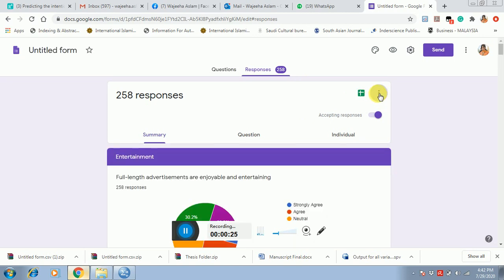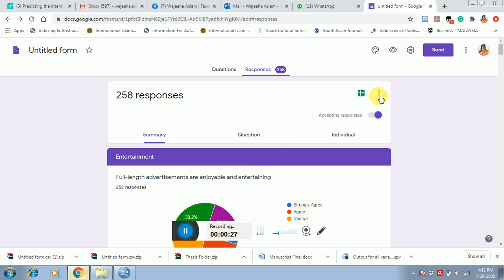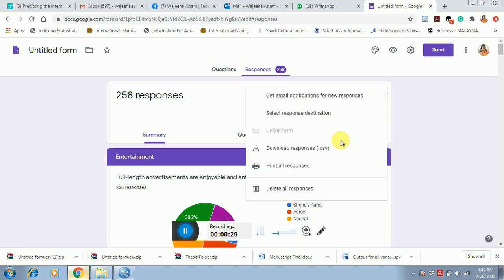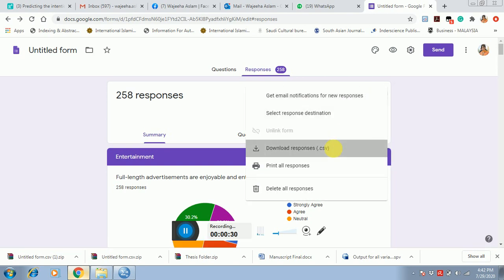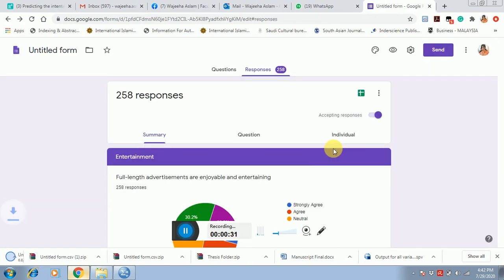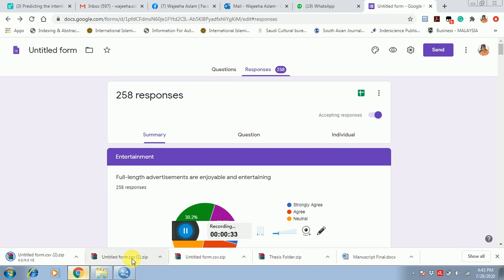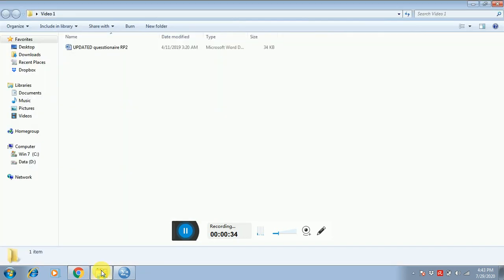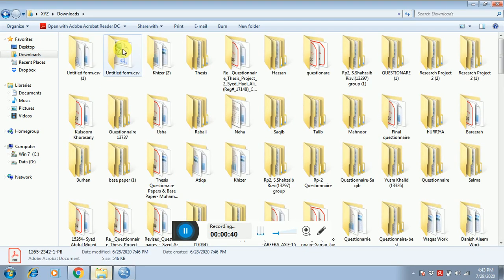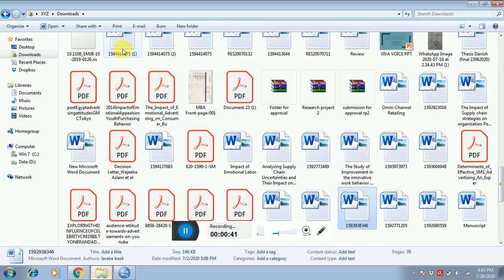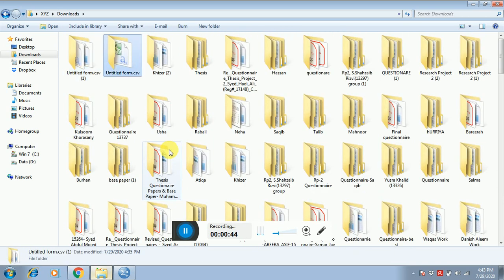There is an option to download all these responses. The download format is dot CSV. I have downloaded all these responses and extracted them.